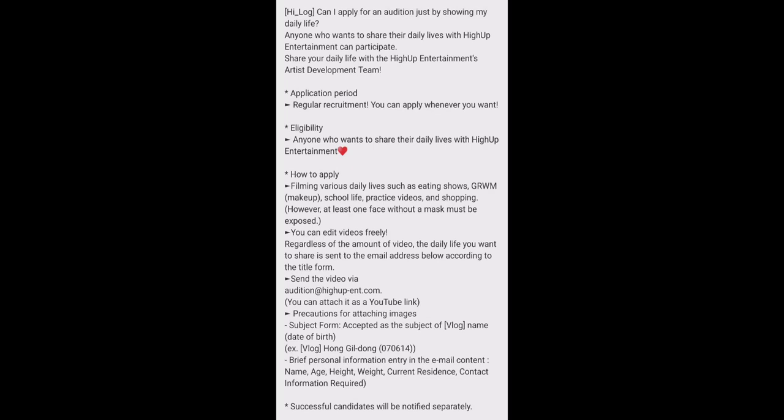I will put my Instagram account link in the description box as well as High Up Entertainment audition Instagram link in the description box. Subscribe to my YouTube channel, follow me on my Instagram account, try to watch my every Instagram story. Let's end this video. Subscribe. Annyeong, Annyeong.